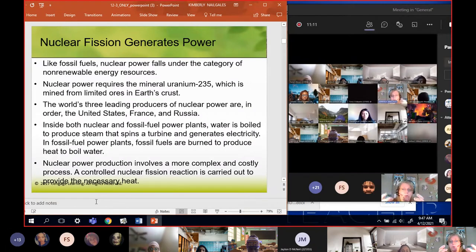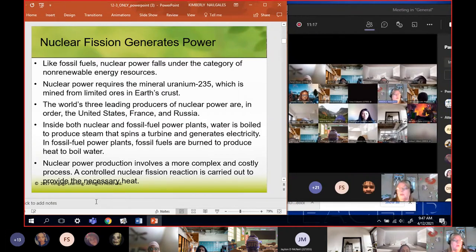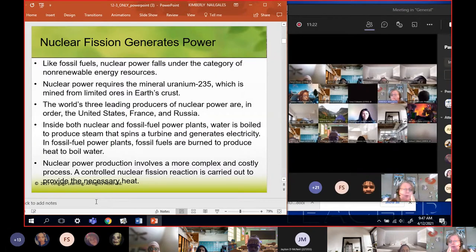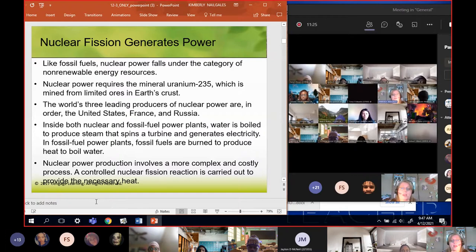Like fossil fuels, nuclear power falls under the category of non-renewables because uranium-235 is dug up out of the earth - it's a mineral, so it's not renewable. Once we've dug it all up there won't be any more. The earth's three leading producers are the United States, France, and Russia. We hear about the US and Russia but not much about France, even though they are one of the leading producers.